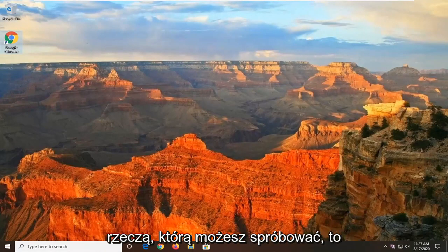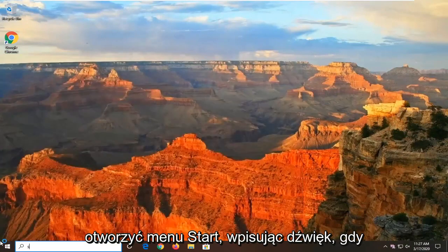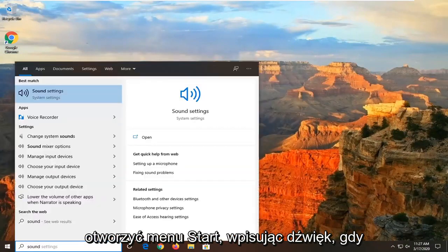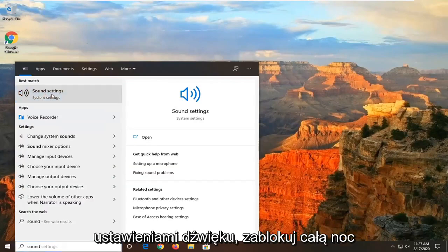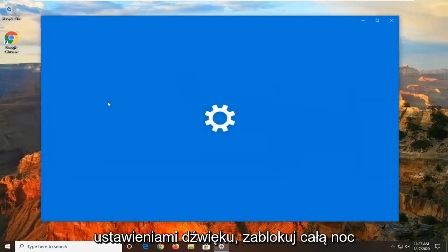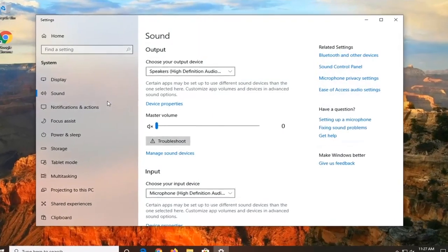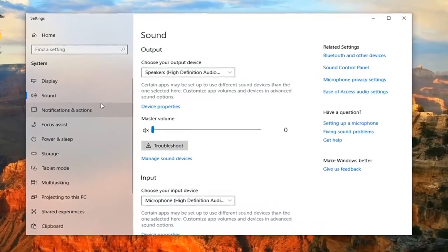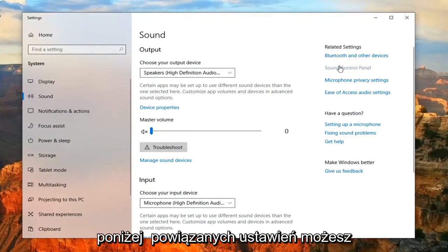Another thing you can attempt would be to open up the Start menu and type in Sound. When it returns a best match, it should come back with Sound Settings. Go ahead and left click on that, then select the Sound Control Panel underneath Related Settings.